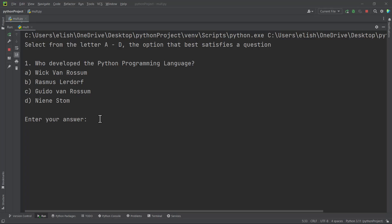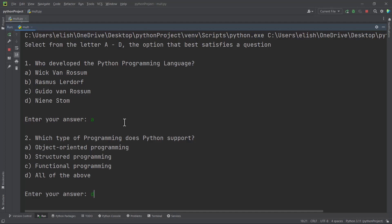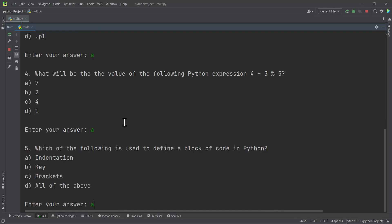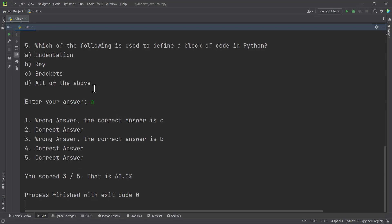This is the program we want to build, so at the end of this video you should be able to build it on your own. The first question is who developed the Python programming language. The instruction says select from the letter A to D the option that best satisfies the question — you can type a small letter or capital letter, either way you are good to go. After answering all questions, you get a score — for example, 60%.